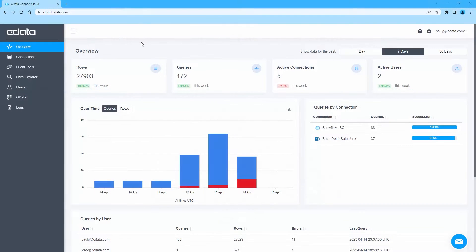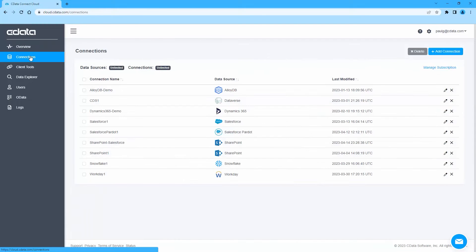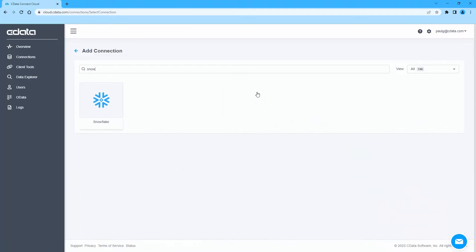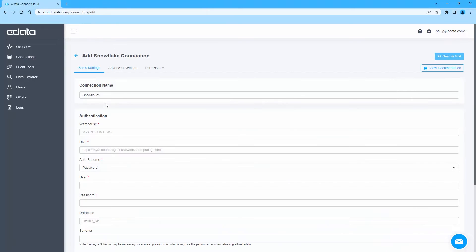To begin, log in to CData Connect Cloud and navigate to the Connections page. Click Add Connection and select Snowflake.